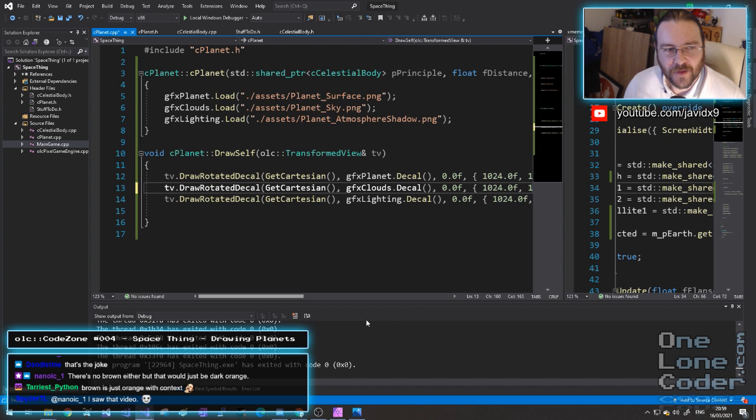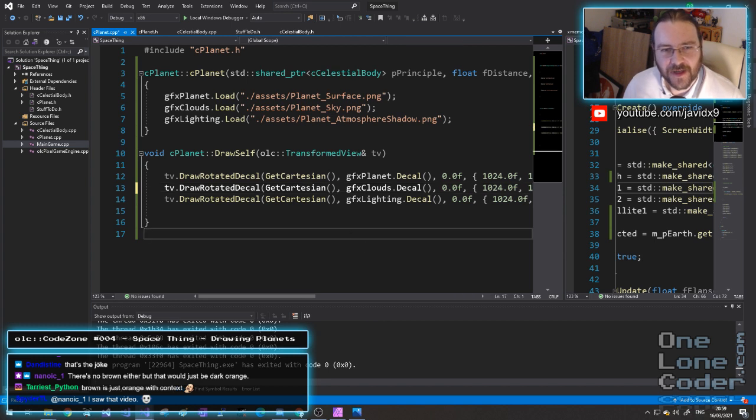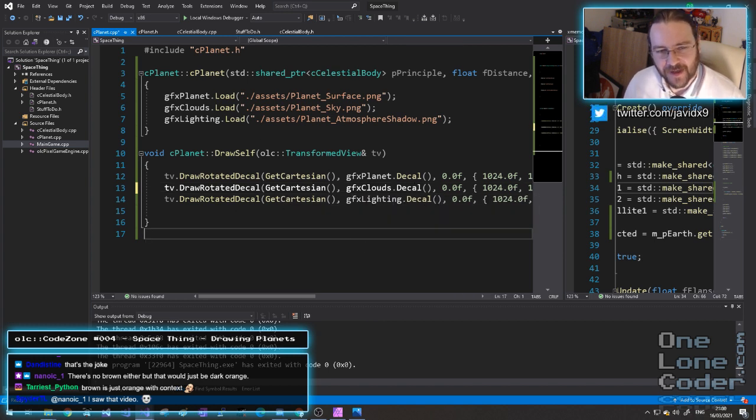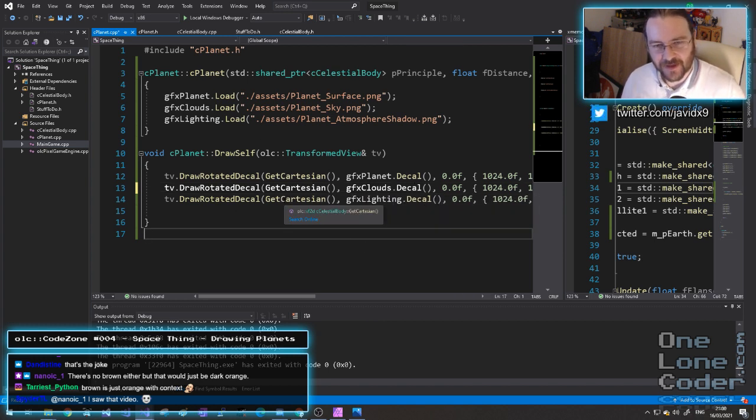The clouds are the same scale and rotation, but this time I'm going to tint them with a little bit of alpha — white at 200 alpha so they're semi-transparent.